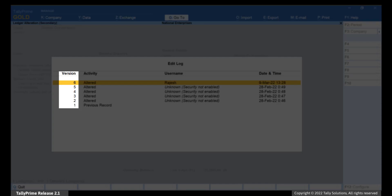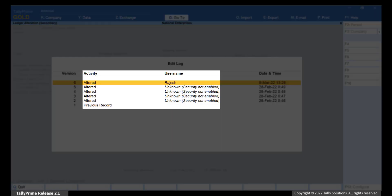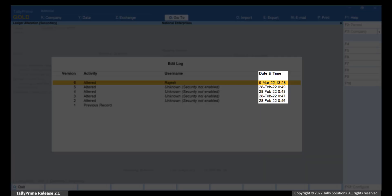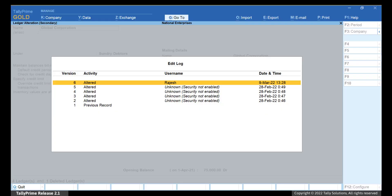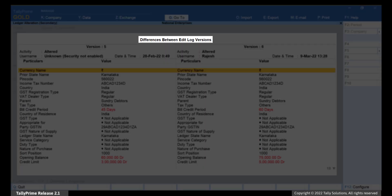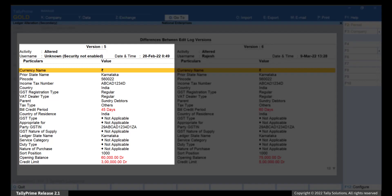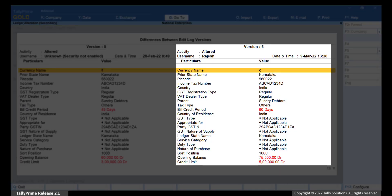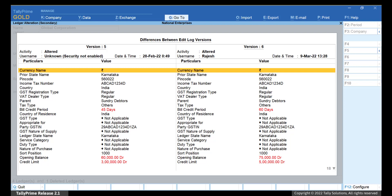As you can see, the versions are listed in descending order with details of activity that was performed by a specific user. Furthermore, the date and time at which the activity was performed is specified. Move the cursor to any version and press Enter. Let's say you want to view details of Edit Log for the latest version. Press Enter and the report Differences between Edit Log Versions appears. You can view the older version on the left-hand side and the newer version on the right-hand side. This enables you to know the details of all the activities performed in the ledger.